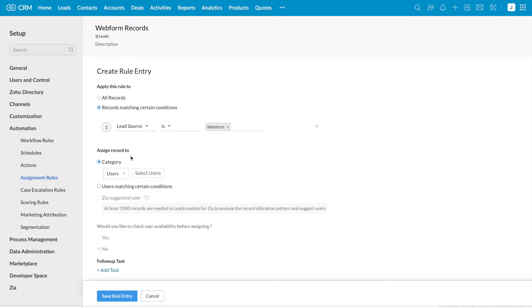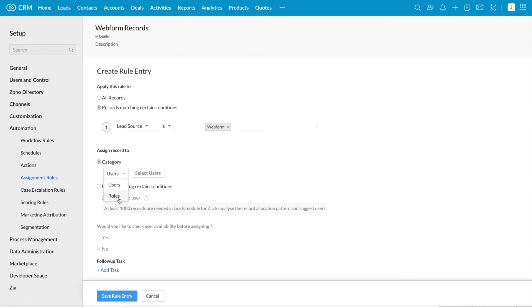Next, we have assign records to. We have category in which we have users and roles. If you select users, you can see the list of users in your organization. If you select roles, it will list out the roles in your organization.